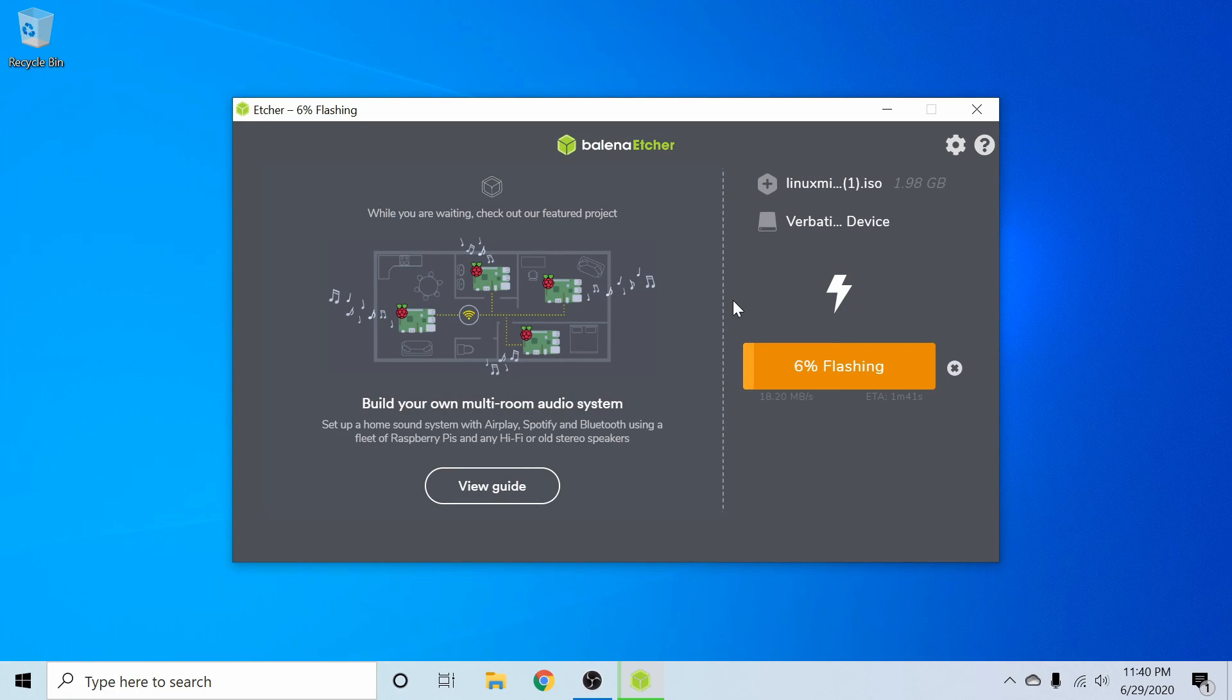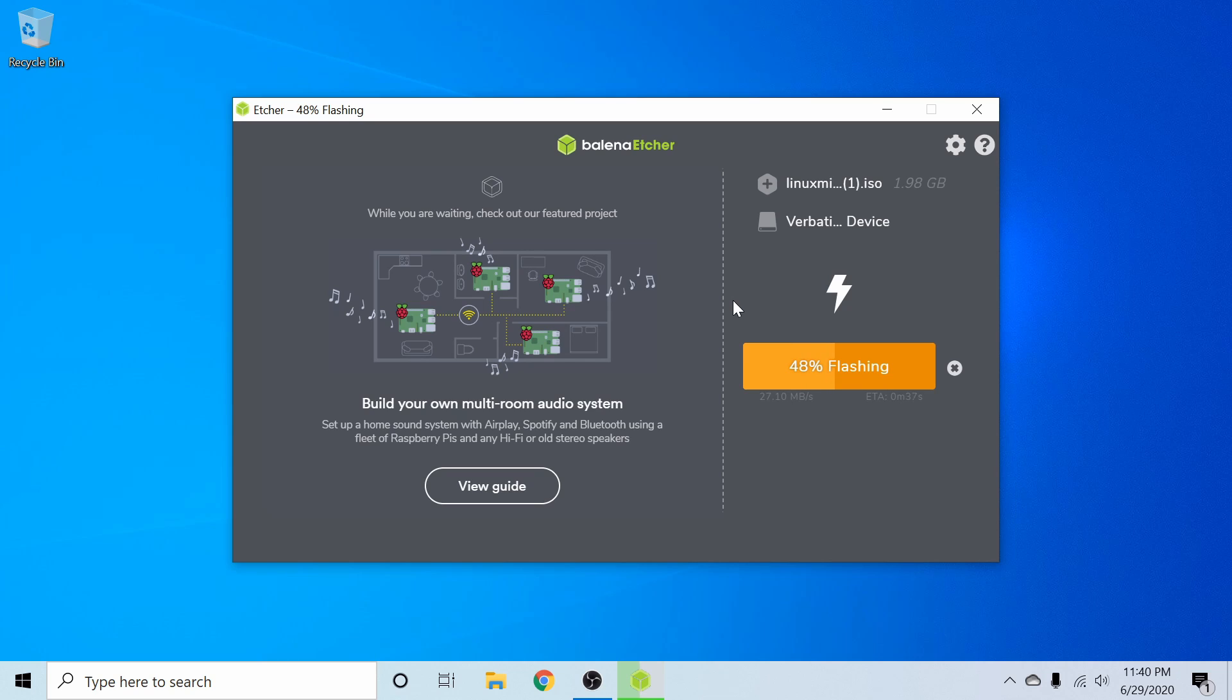After you flash the disk, you'll take it over to the computer or server where you want to install Linux Mint on and then insert it. Then you'll have to boot into your BIOS in order to change the settings around and select the newly created bootable disk to be the first to boot.